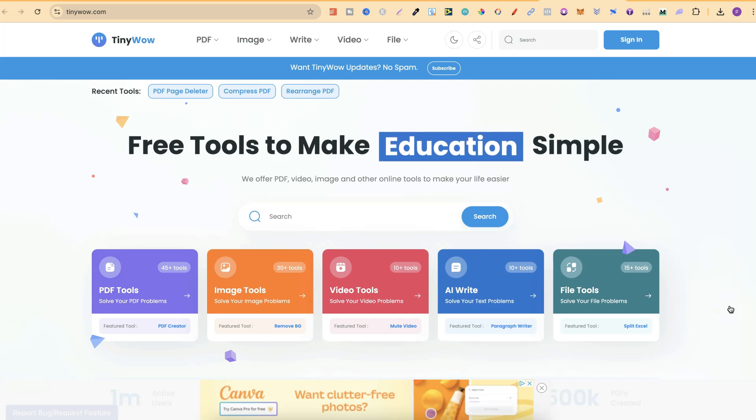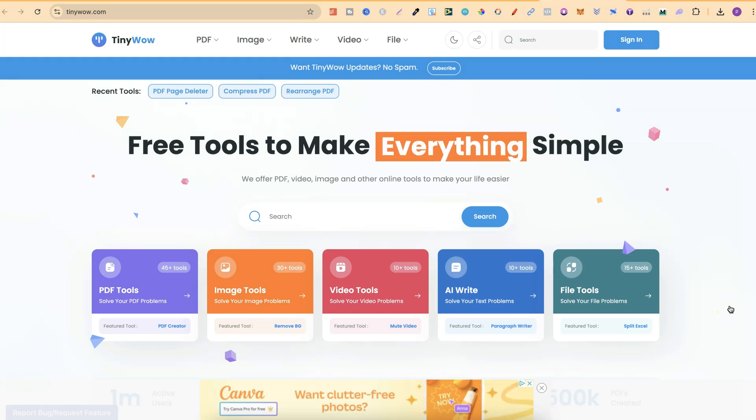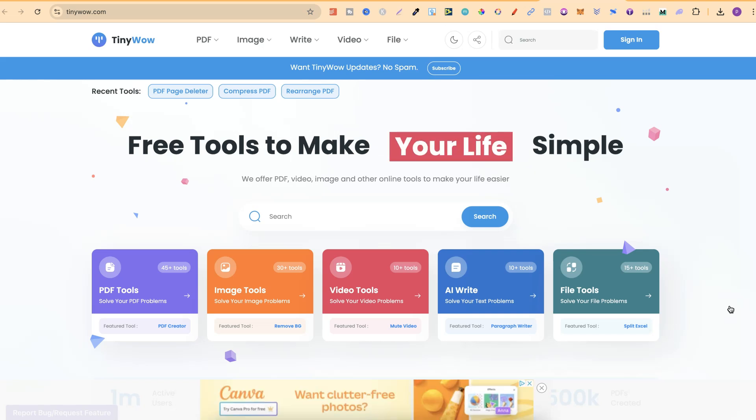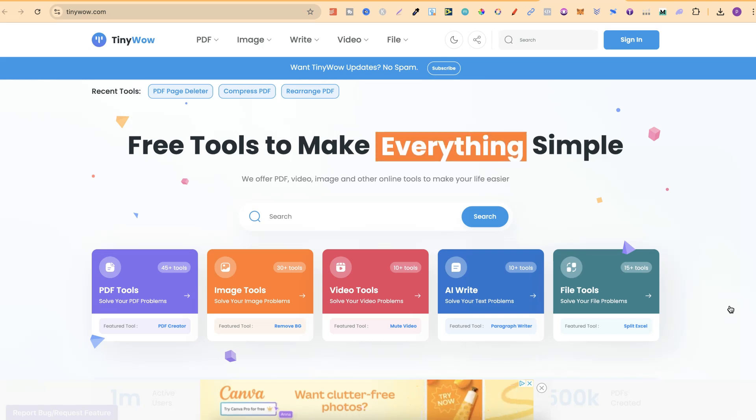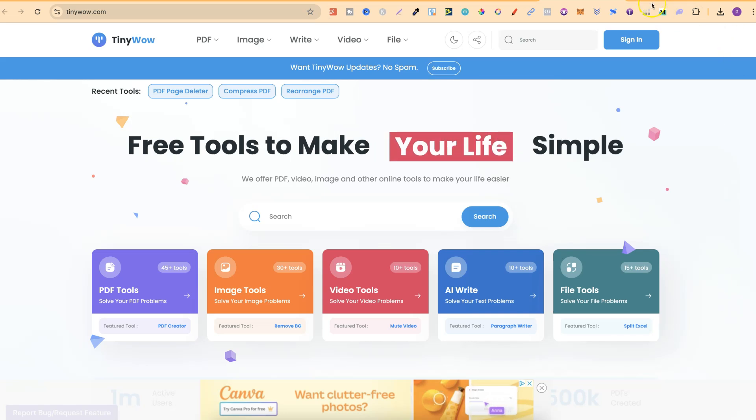In this tutorial I'm going to show you how to rearrange pages in a PDF. The website we're going to be using is tinywale.com and they have so many different tools which you can use completely for free.